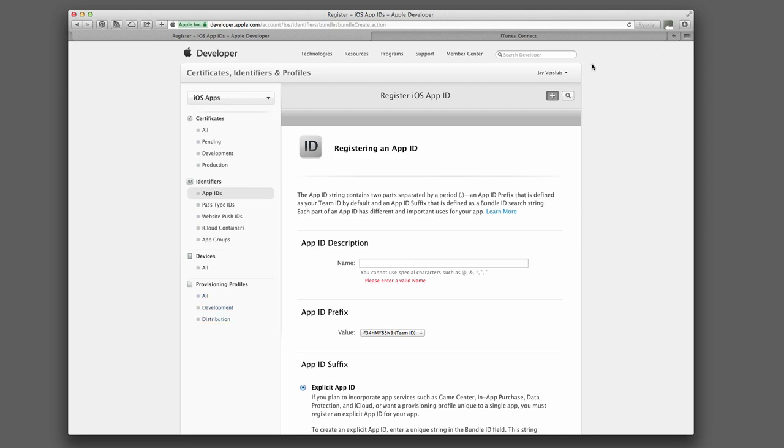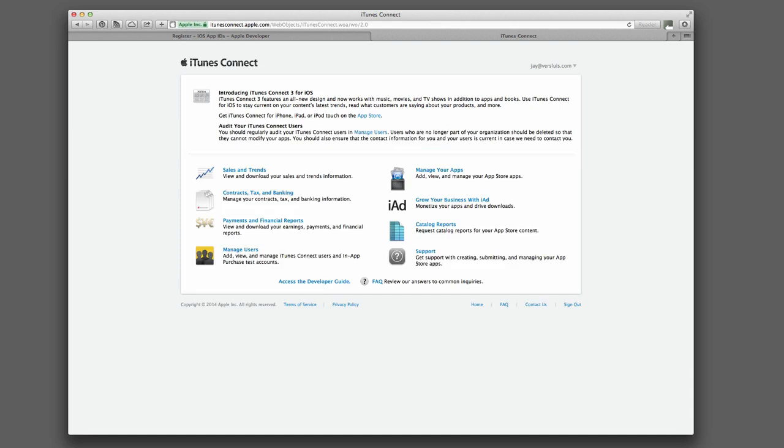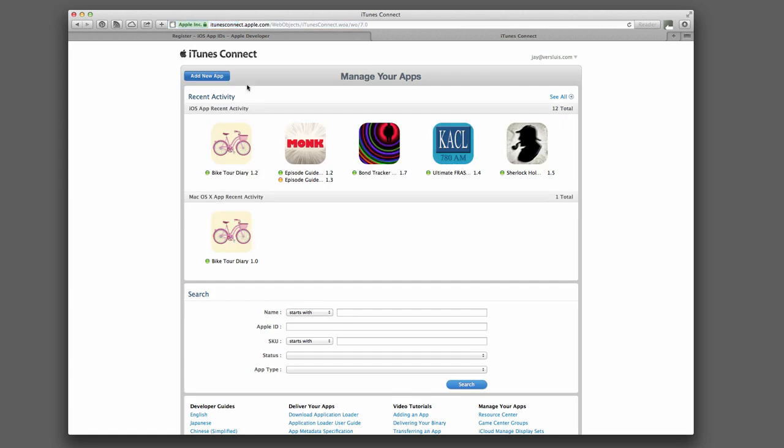Next up is iTunes Connect. This is a similar thing, iTunesConnect.Apple.com. Log in with your Developer ID. And on this screen, under Manage Your Apps.